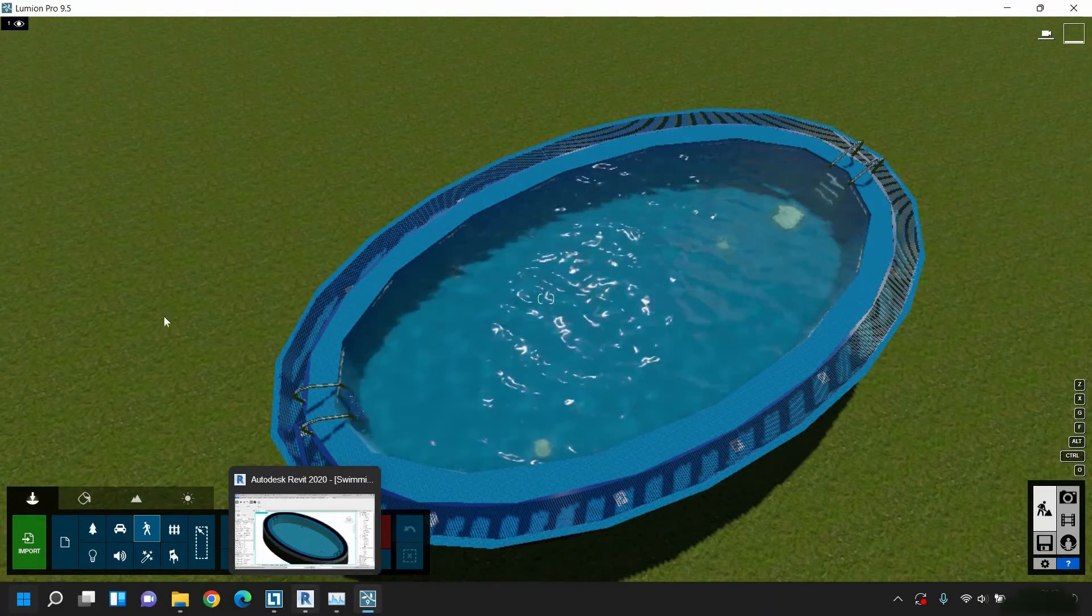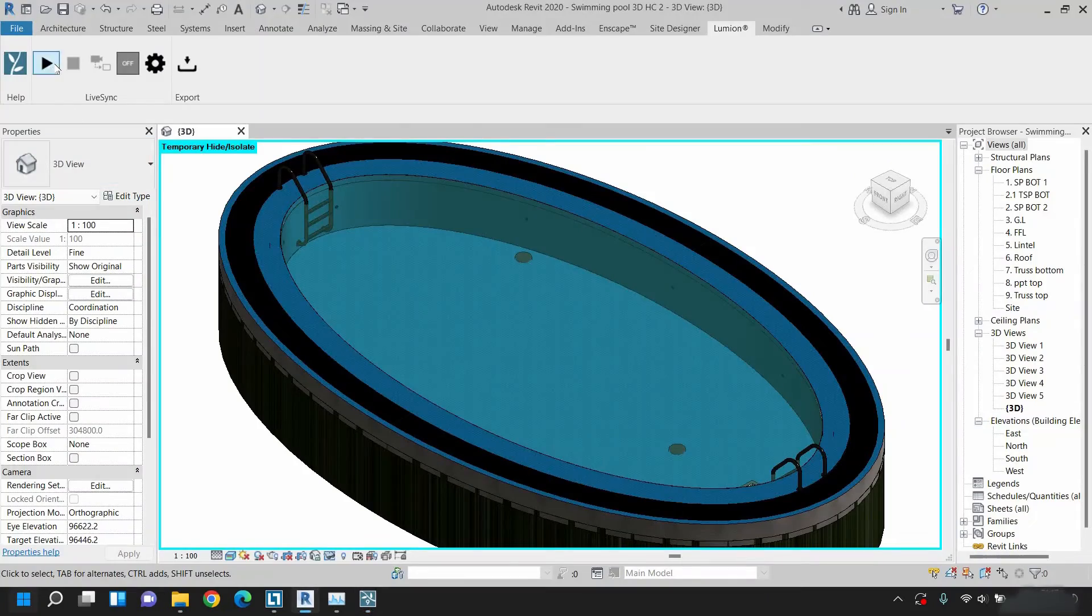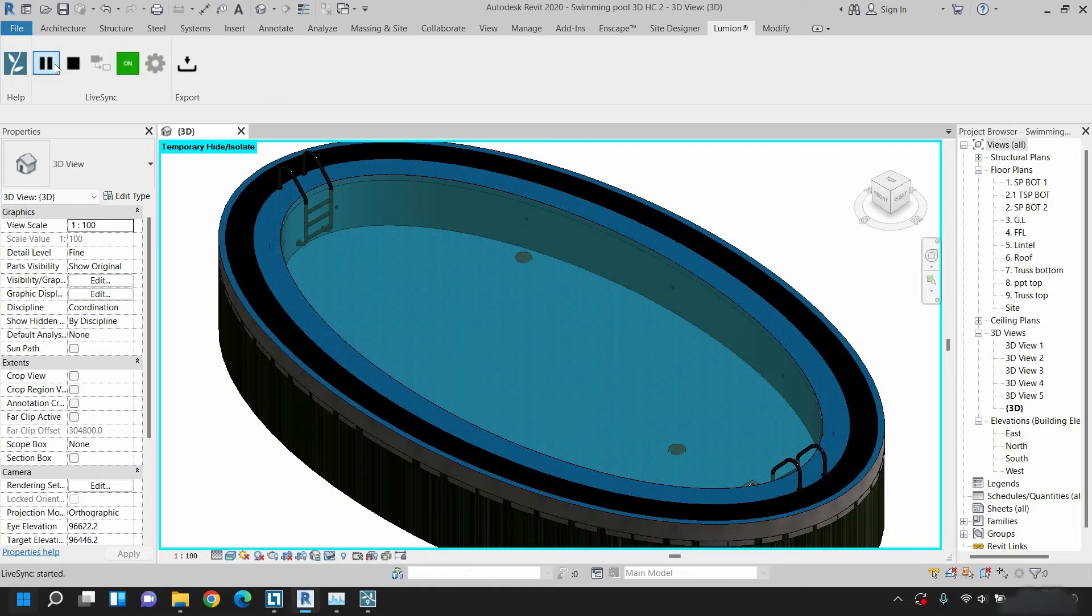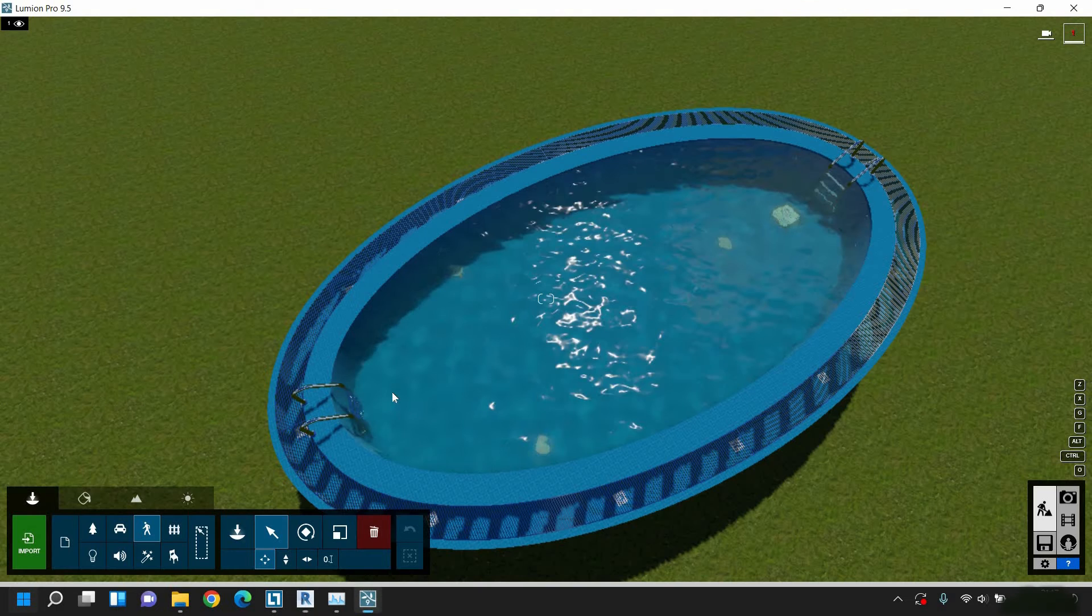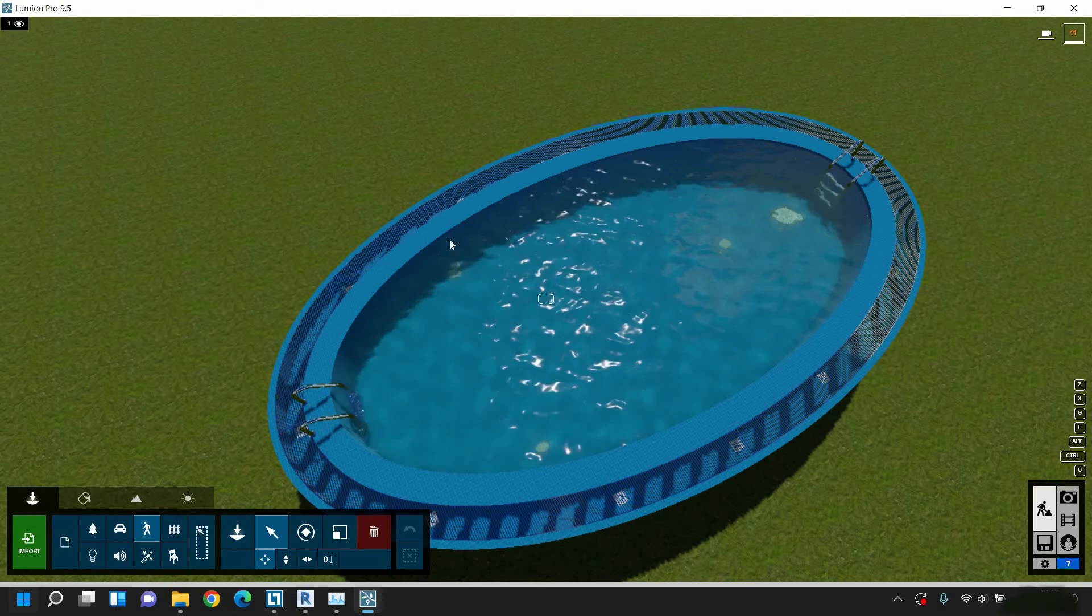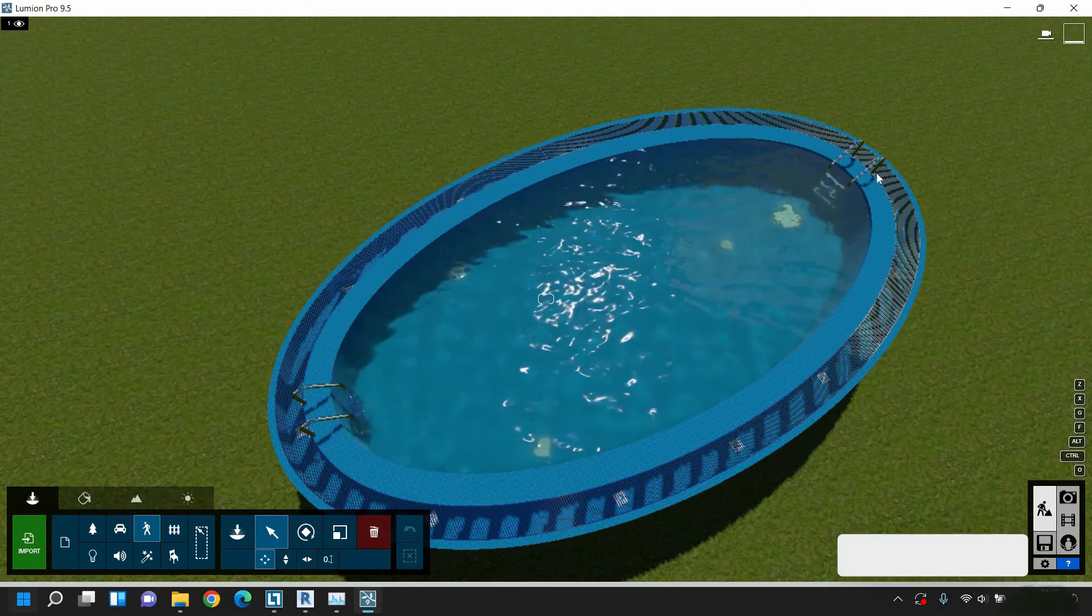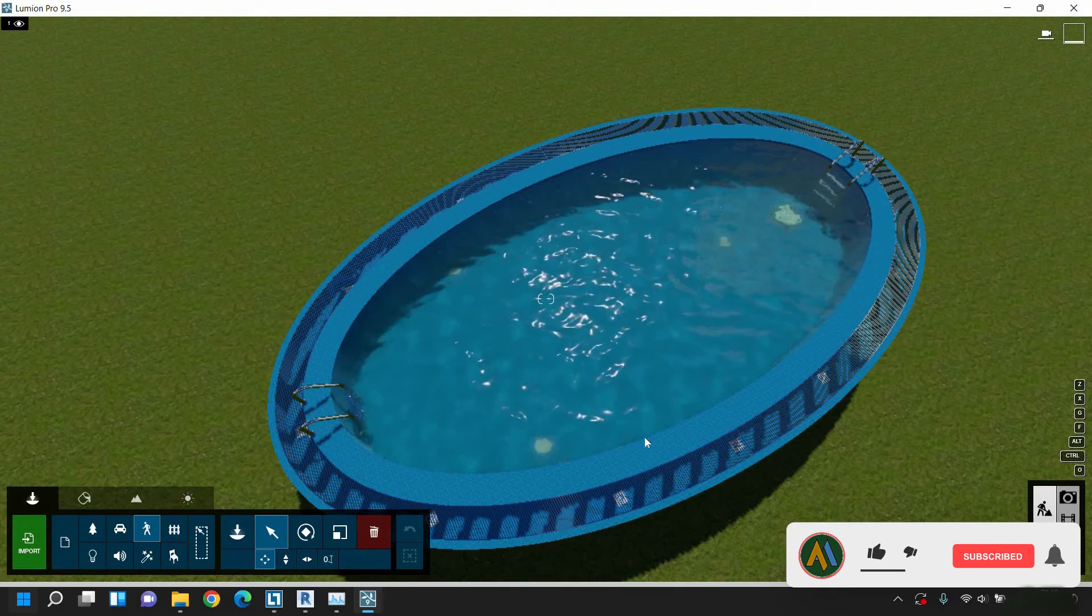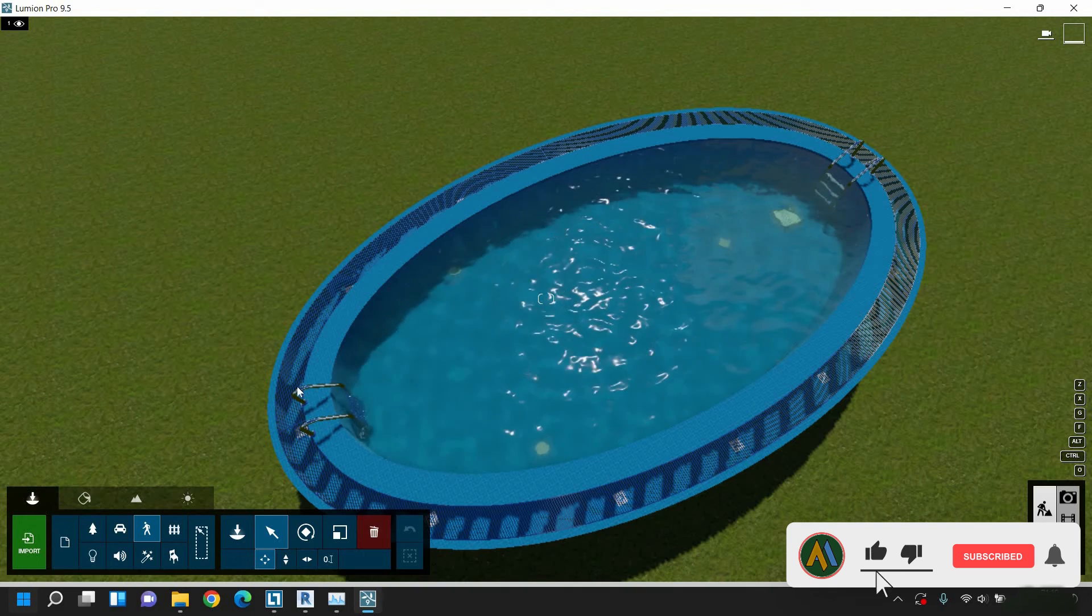Go back to Revit. Click on run live sync. Go back to Lumion. Now you can see the Lumion model is as smooth as the Revit model.